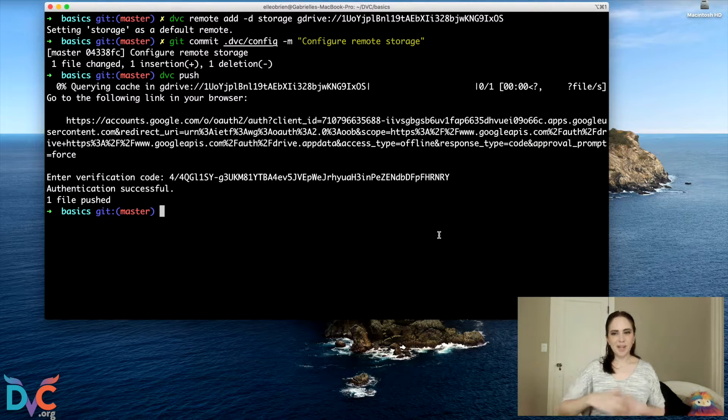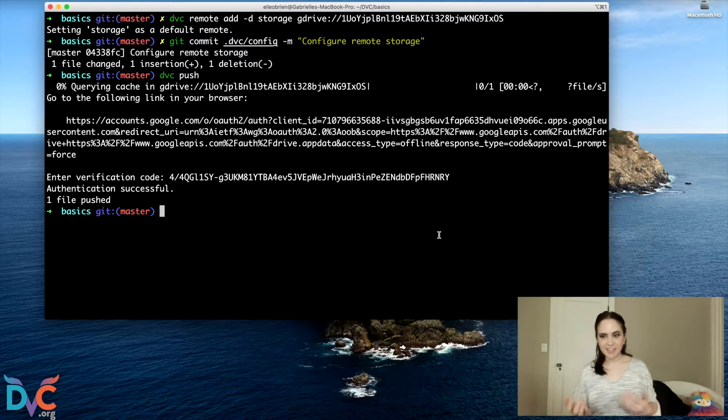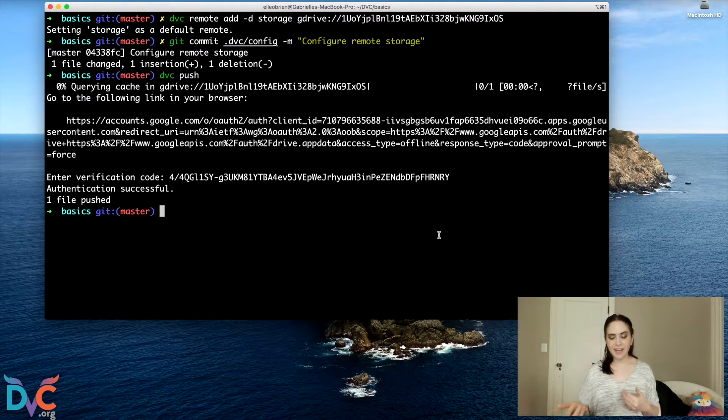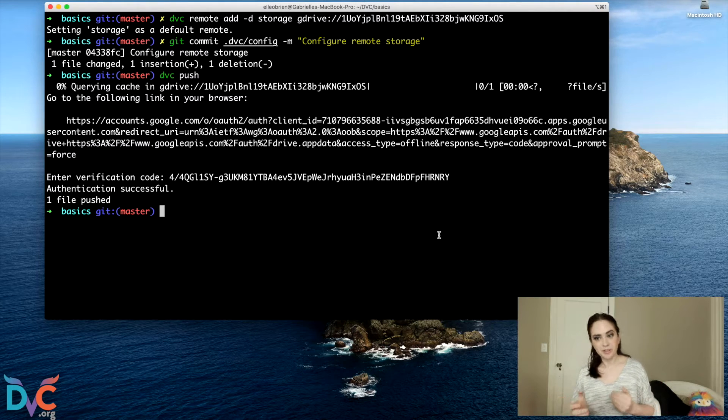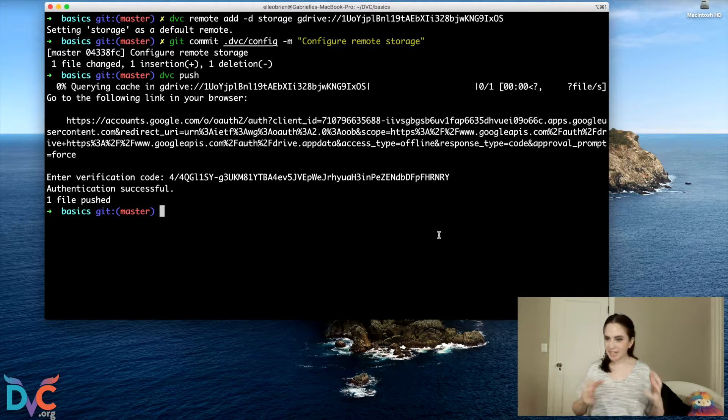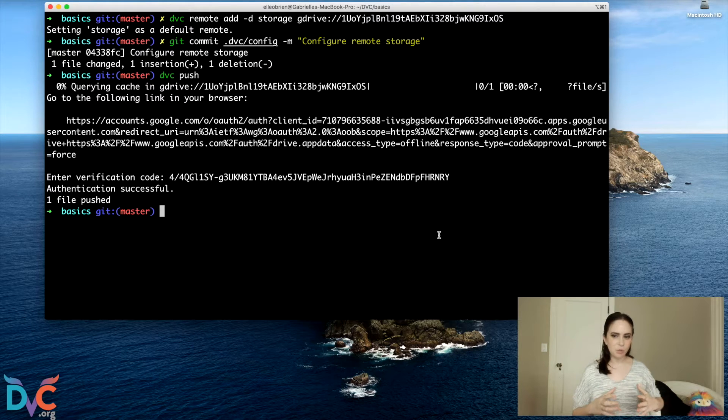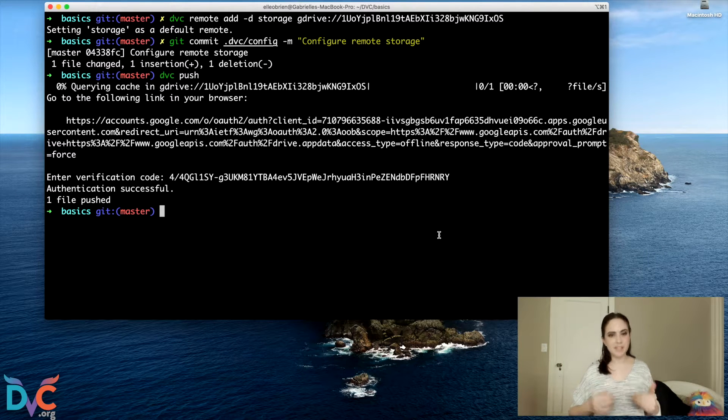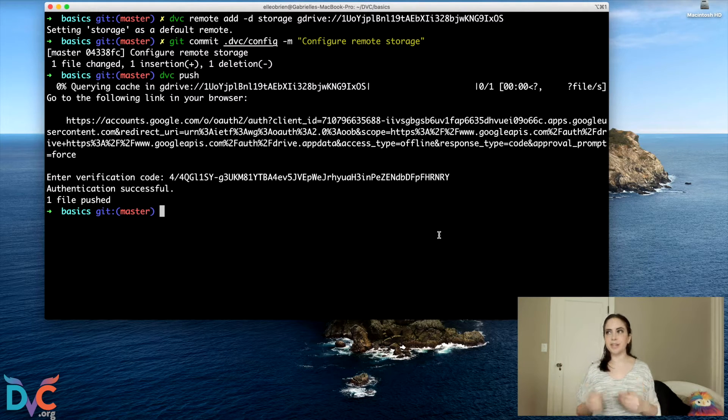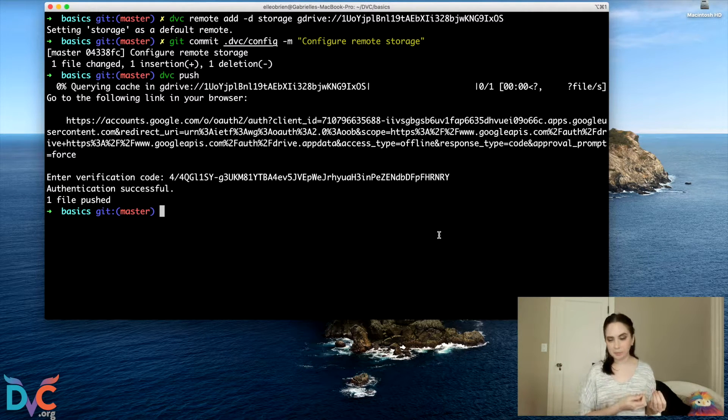So we've uploaded the file and you can see from the fact that it took a little bit of time that it's kind of a larger file. And that's part of why we don't want this file to be in our GitHub repository.